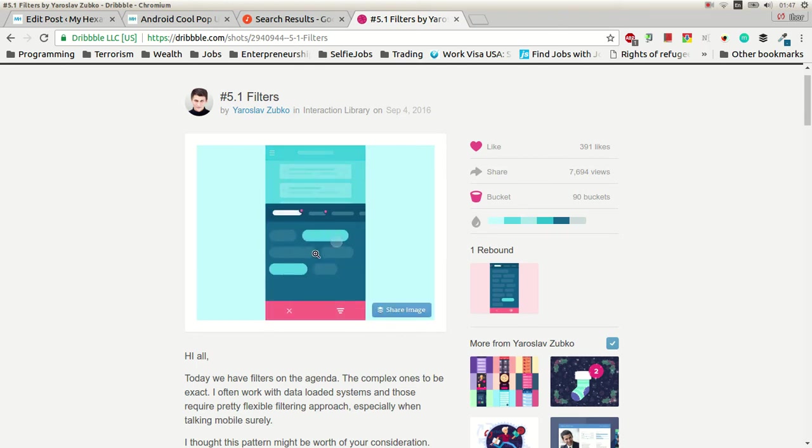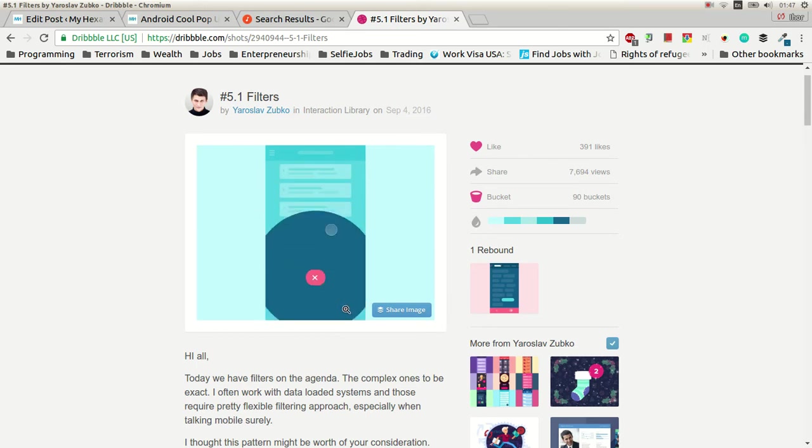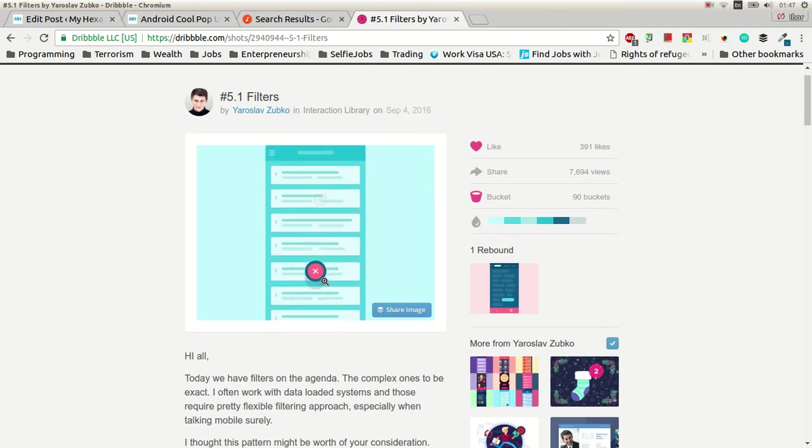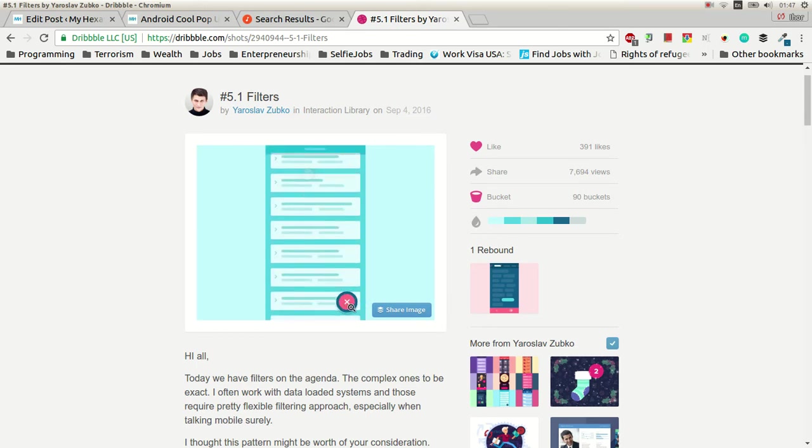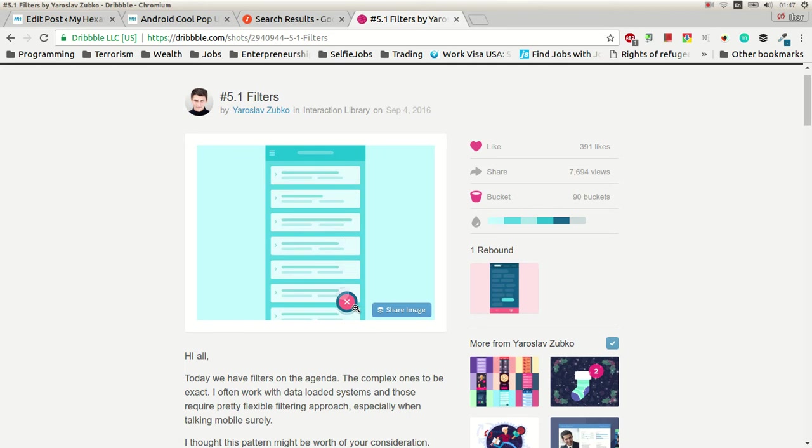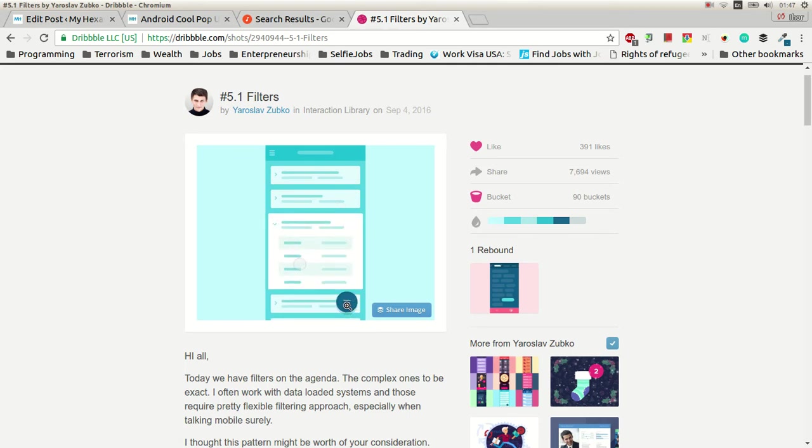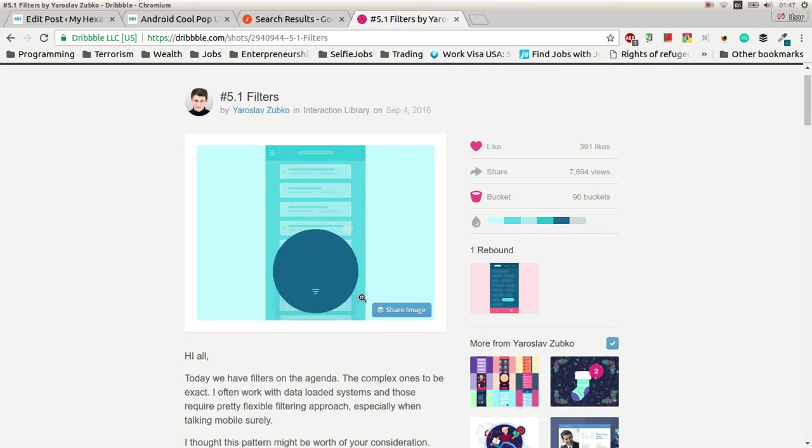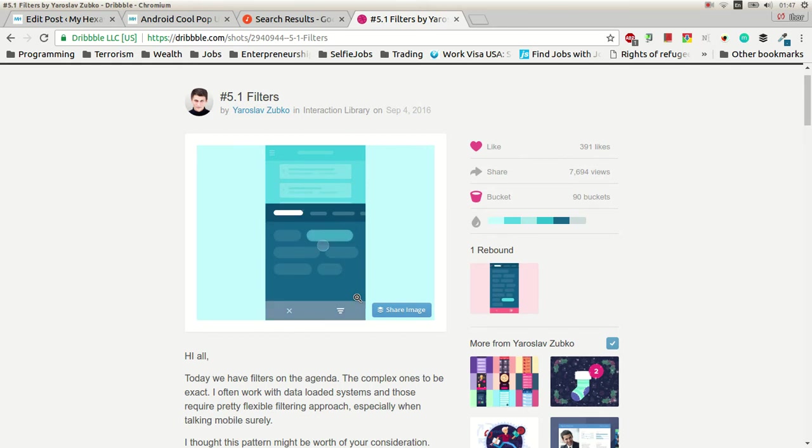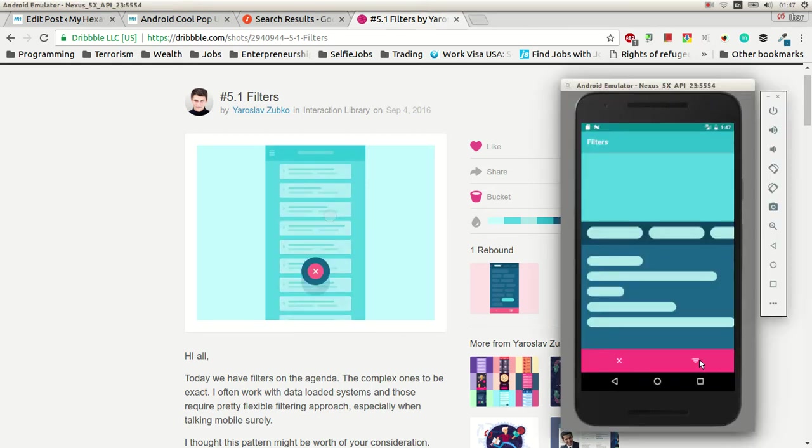And then there is the X animating back here to the center and then it goes to the FAB. Because FAB becomes X, you see.